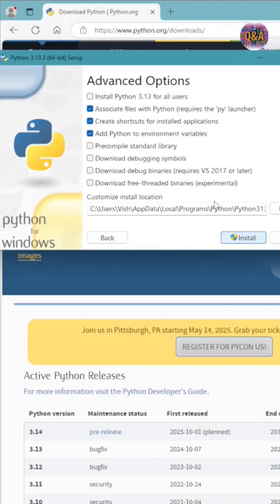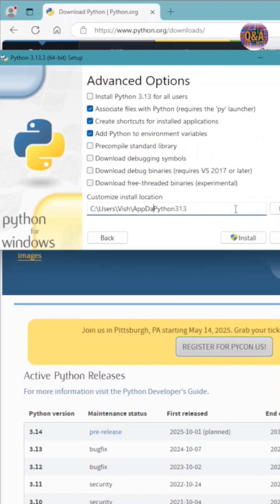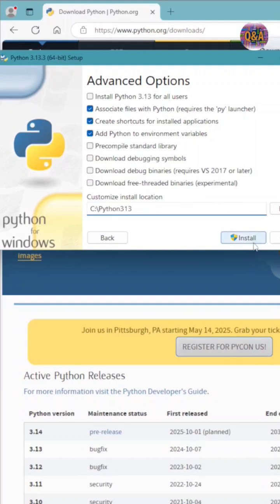And then here we have to give the Python directory. So I'm going to install in the C folder, Python 3.13, and install.